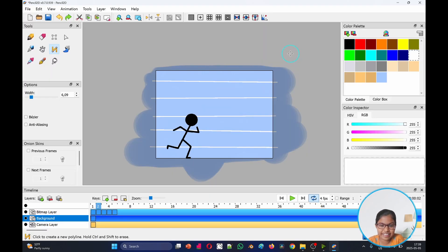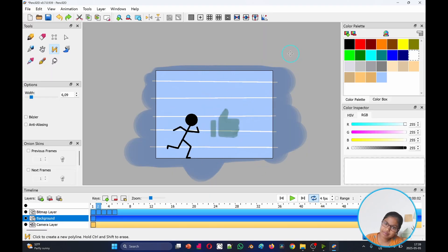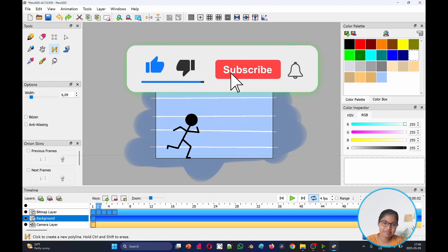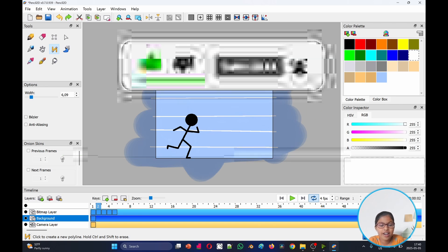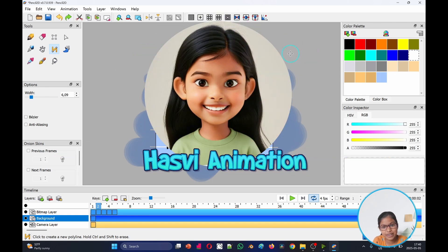If you like this video, give it a big thumbs up. Subscribe to my channel for more awesome videos like this one. I will see you in the next video. Bye.